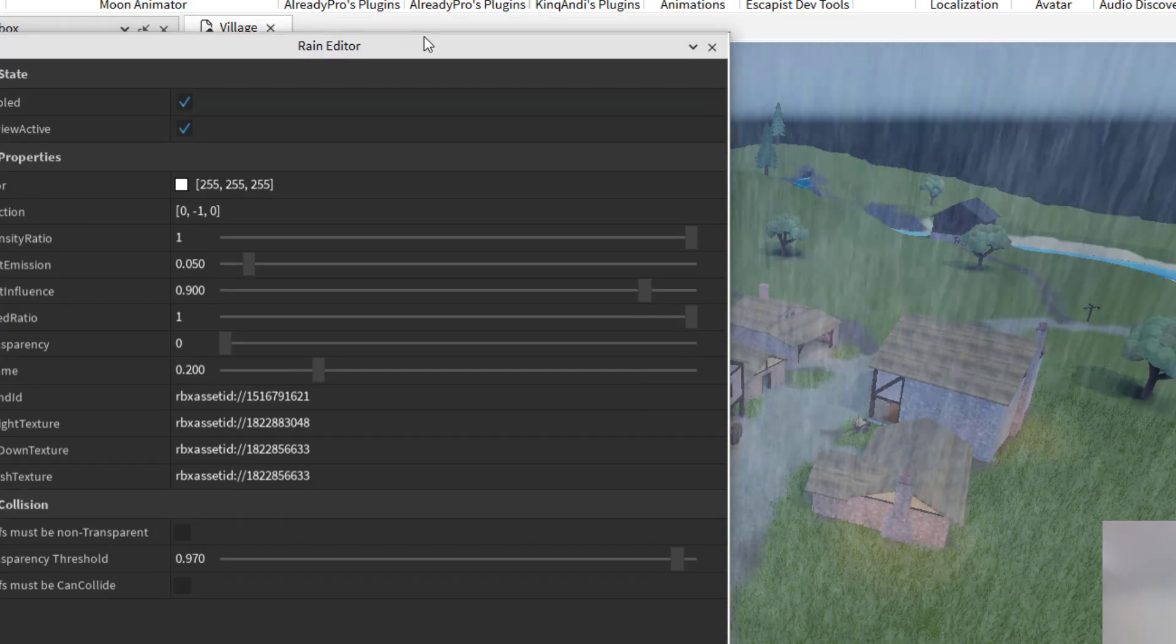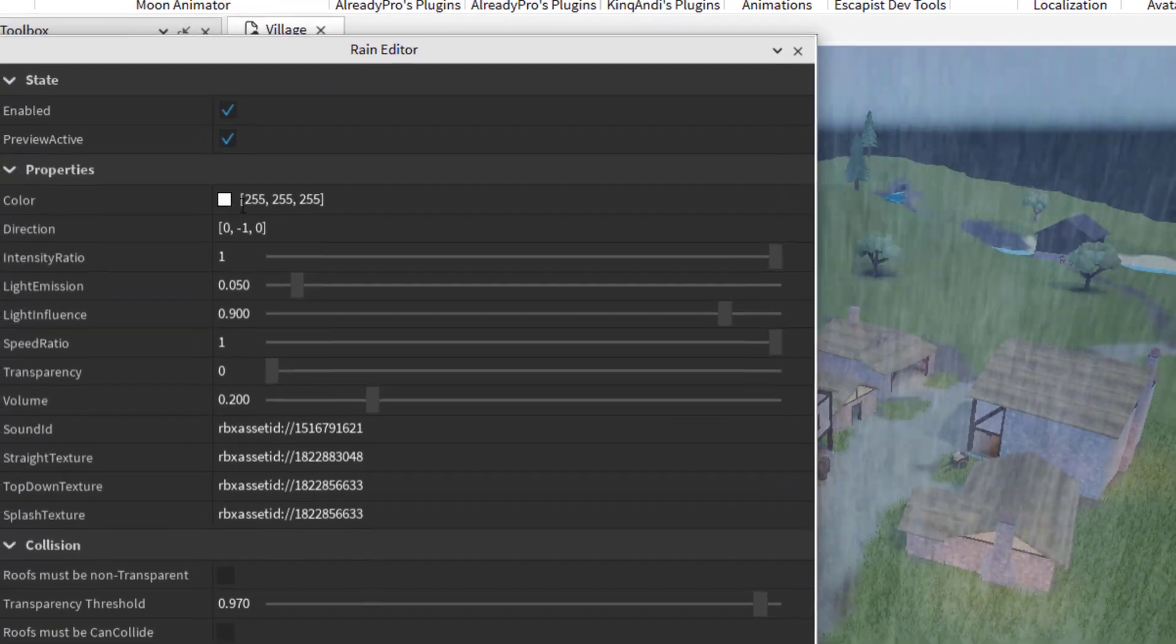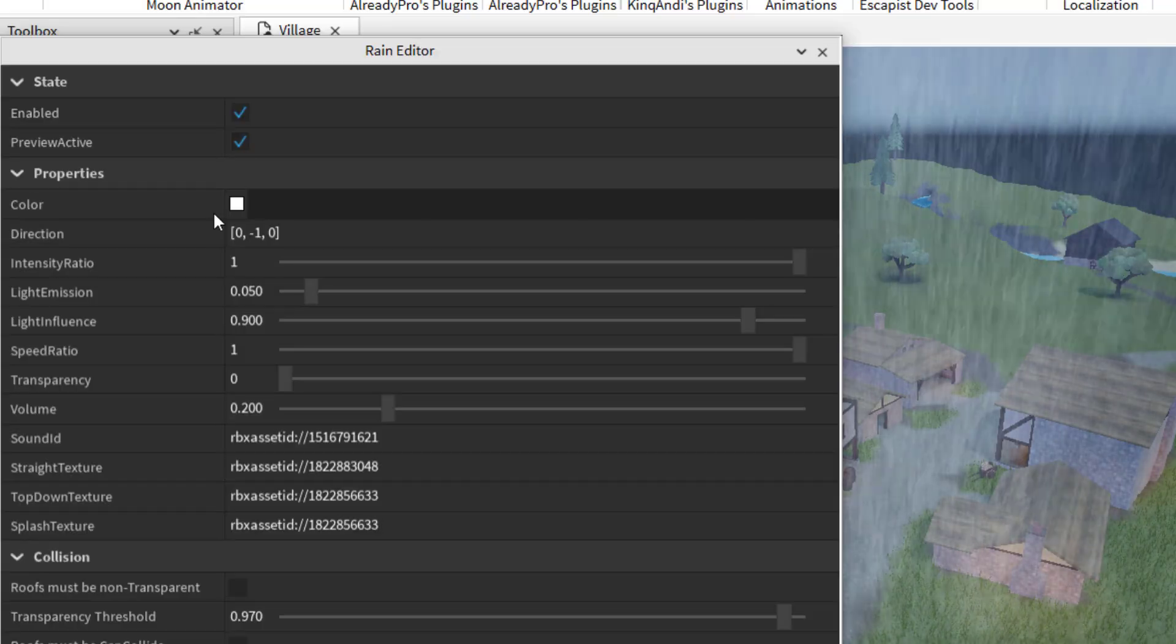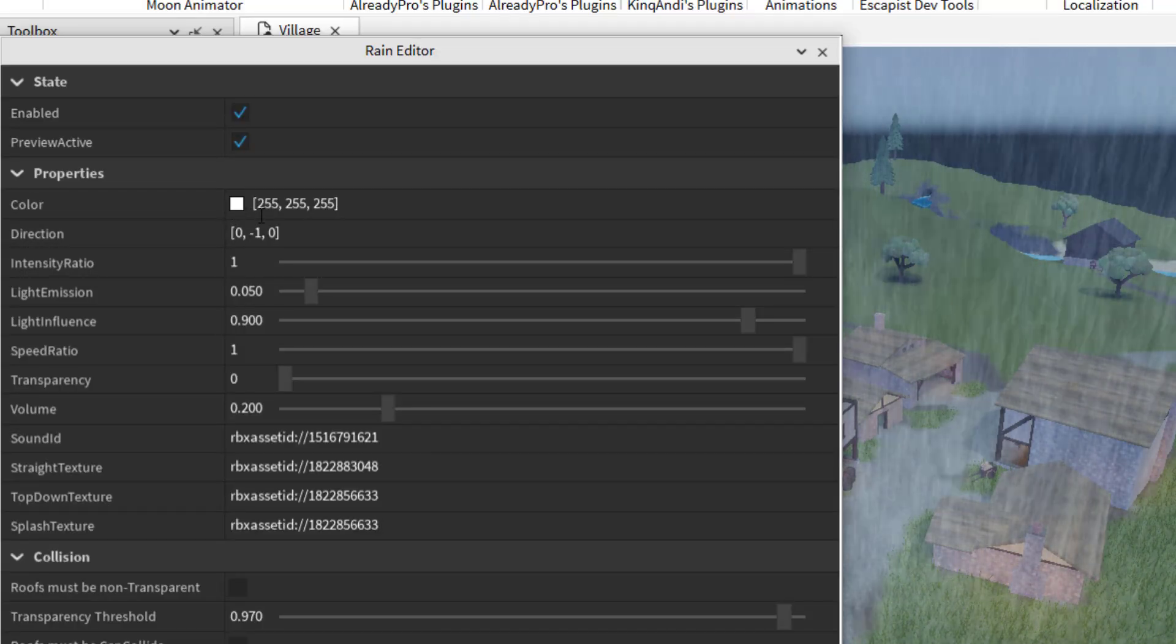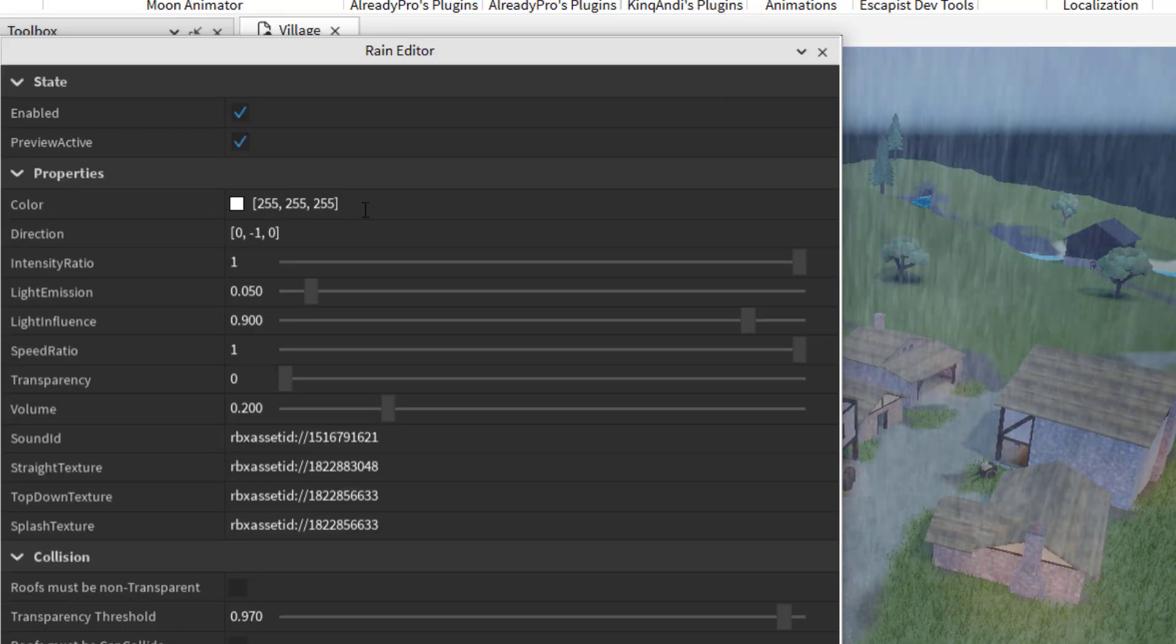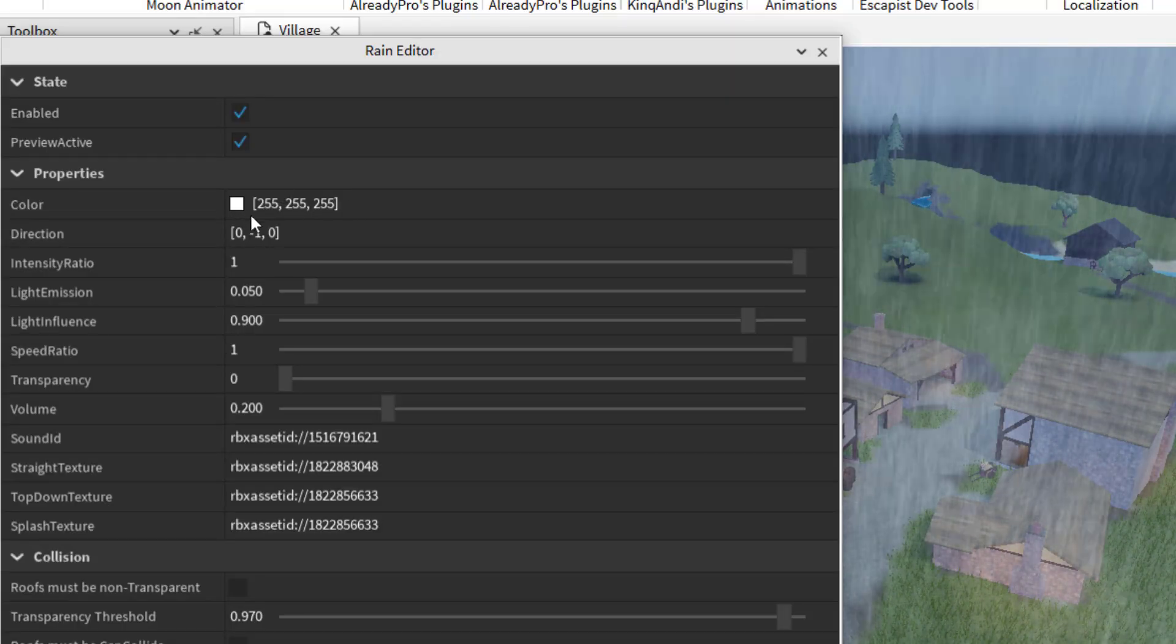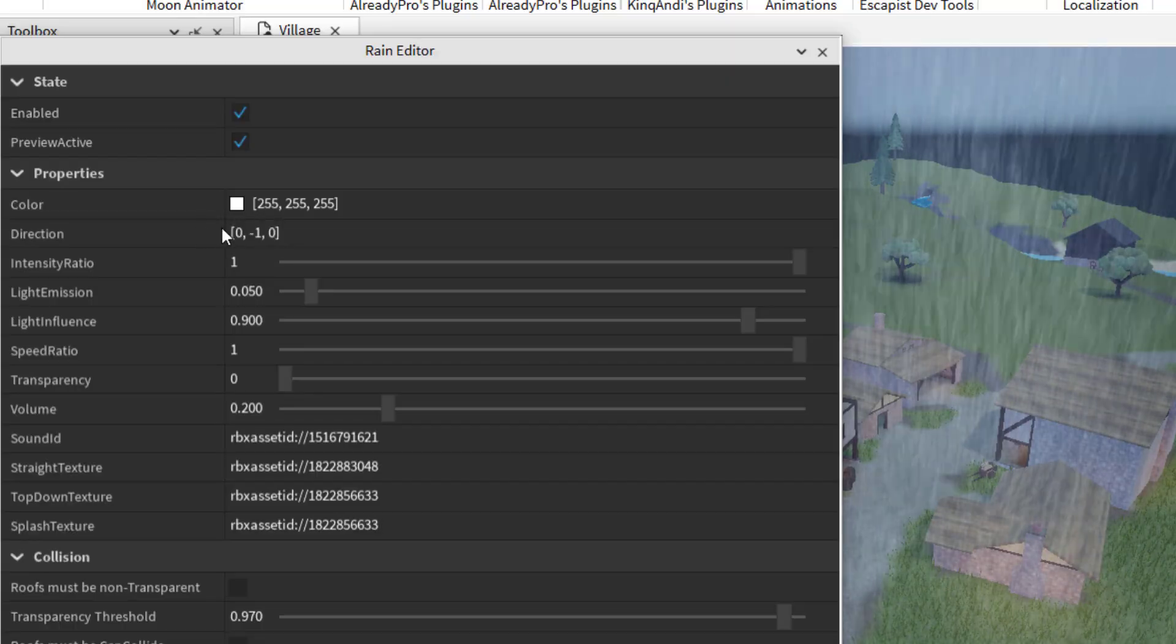But let's say you wanted either a heavier rain or a lighter rain, you can change the color of the rain and then you can enter what color you would like. For some reason, it's not pulling up the color scheme. But if you know the color, the three numbers for the color you want, you can put that there. You can actually change the direction as well.